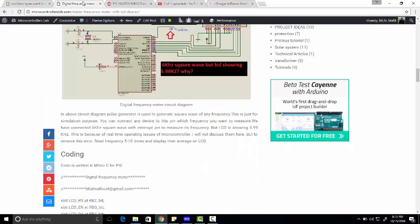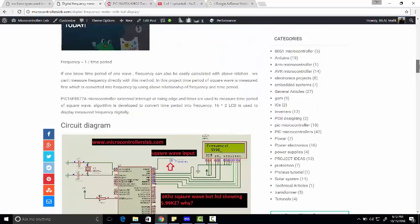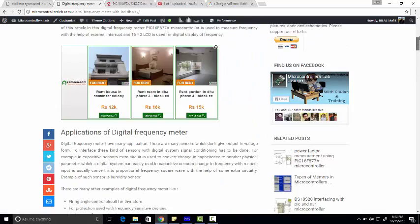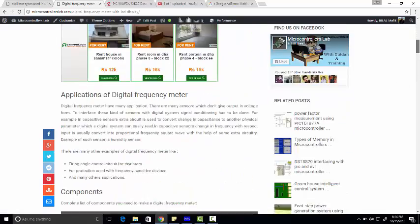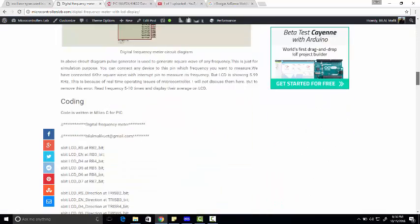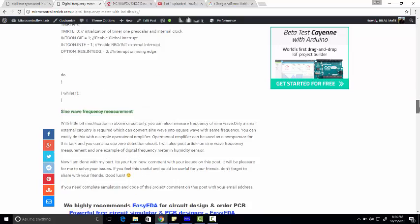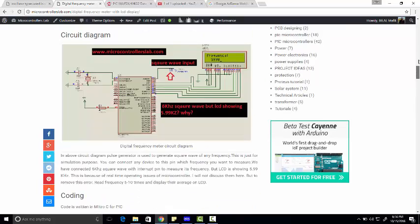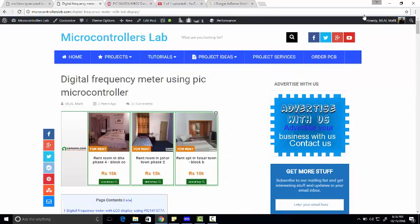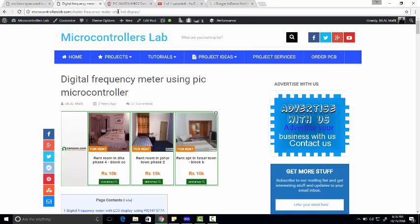...then go to my website www.microcontrollers-lab.com and you can find the complete article here with the complete description and complete code. If you want to read this article, find the link in the description of this video.